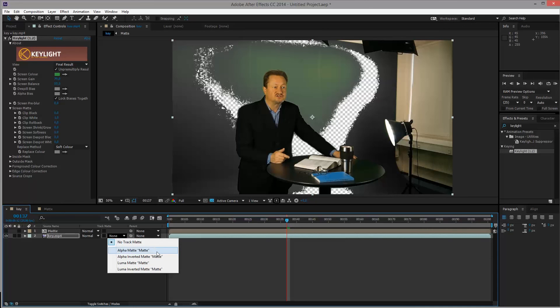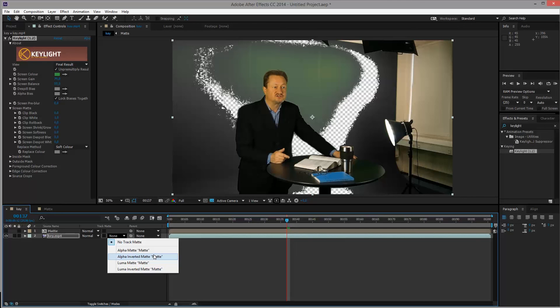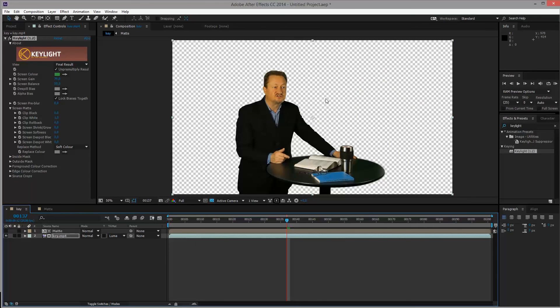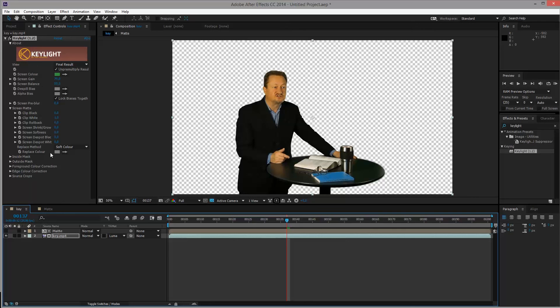Alpha matte would go for the transparency in the matte layer, but we don't have any transparency in the matte layer. We've created a luma matte because we only work with black and white. So we want to select a luma matte of the layer called matte and this removes the background that we had. This will bring the green in the shot here down because it still works with the de-spill on the key.mp4 layer.